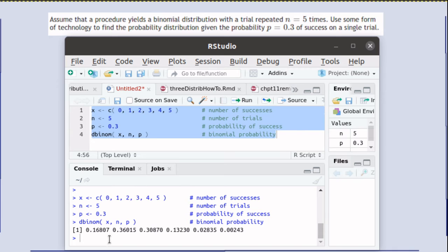And there are the five probabilities. The probability of 0 is there, probability of 1, 2, 3, 4, and 5.